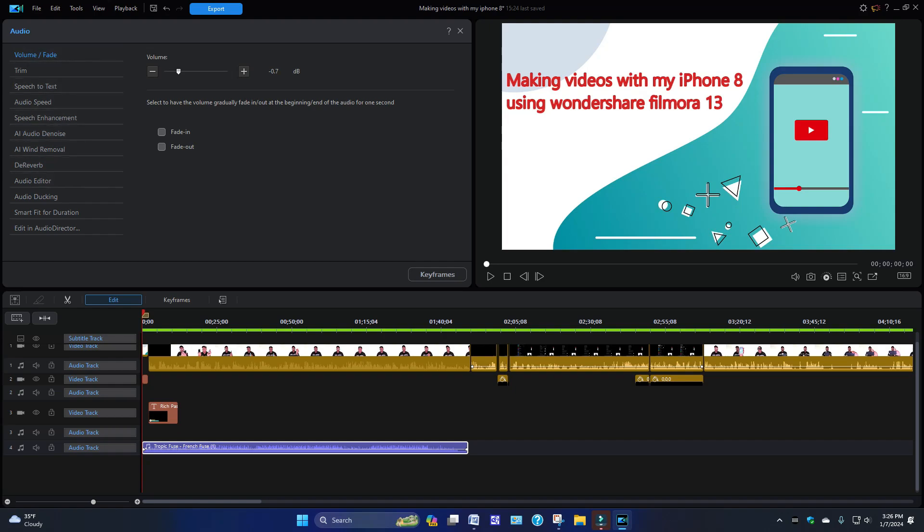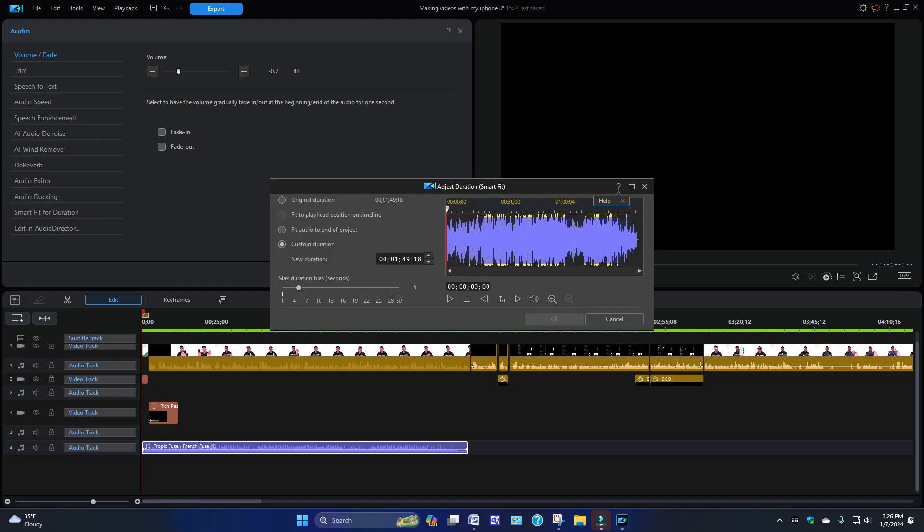You want to come down where it says Smart Fit for Duration and click that on. Now over here you're going to have a couple options: original duration, fit to playhead position on timeline, fit audio to end the project, custom duration.